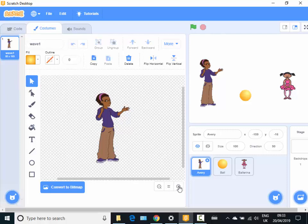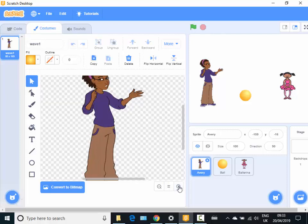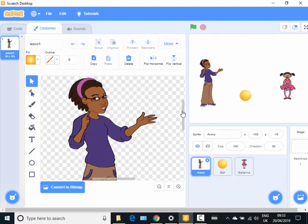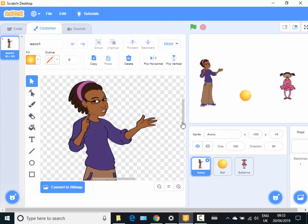I'm going to zoom right in using this little plus sign here so we can just see that hand. There we go.